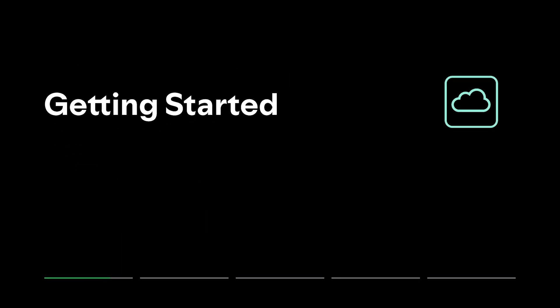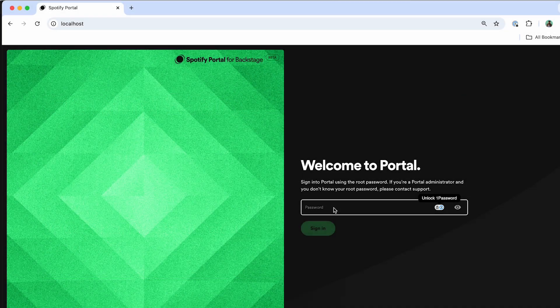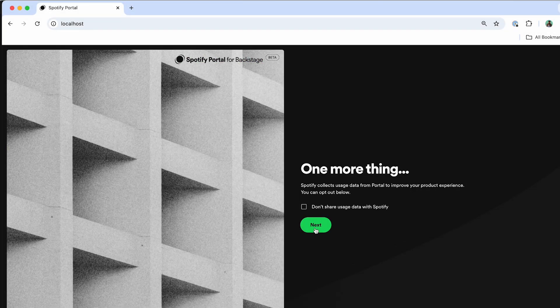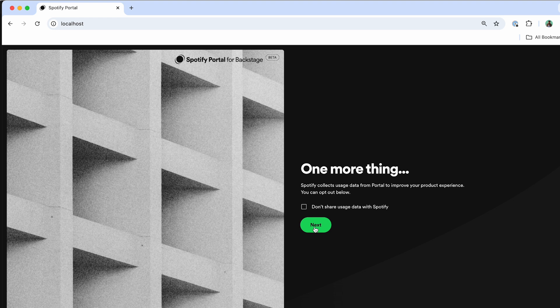This is a brand new portal environment that's just been provisioned. The first step that I'm going to do is enter in a one-time password. And the next step is just notifying you of the data that we're going to be collecting inside of Portal, but you do have the opportunity to opt out of that as well.